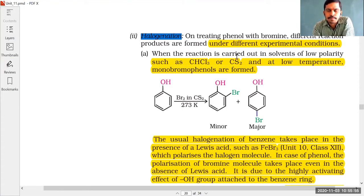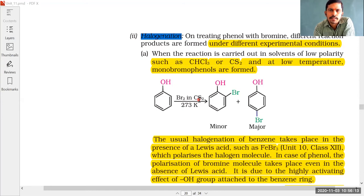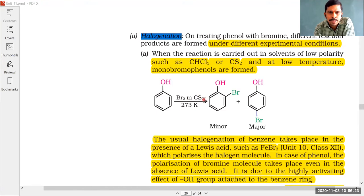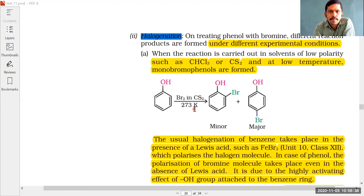This is the structure of phenol. When phenol reacts with bromine (Br2) in CS2 — carbon disulfide — which is a non-polar solvent, halogenation of phenol is carried out in the presence of a non-polar solvent at low temperature, 273 Kelvin, which means zero degrees Celsius.